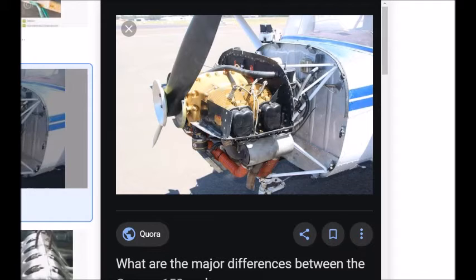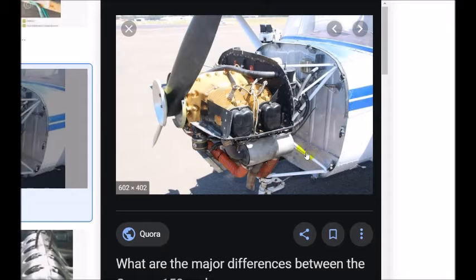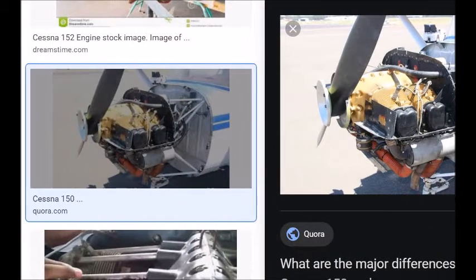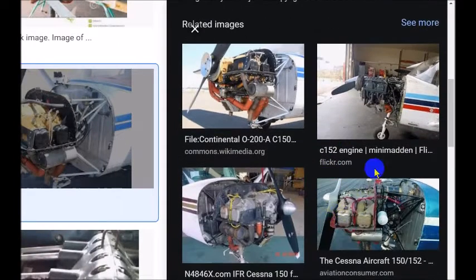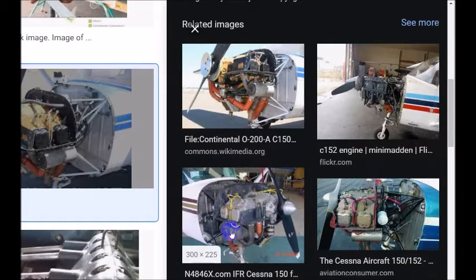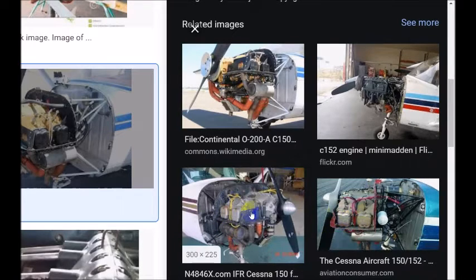We have a Cessna 152 engine illustrated here. We can see how it's mounted — this is the firewall — and these are the actual cylinders. The Cessna 152 has four cylinders: two cylinders on the left side and two cylinders on the right side. We can see how the propeller is attached to all of this.